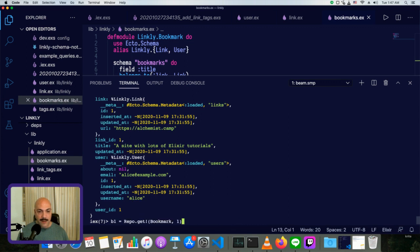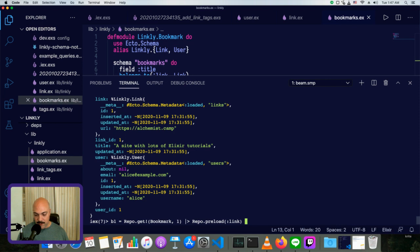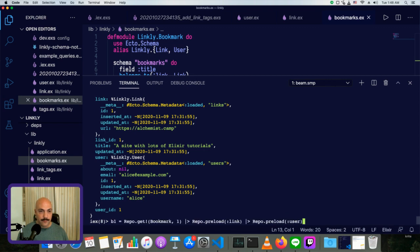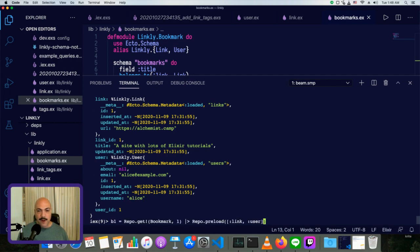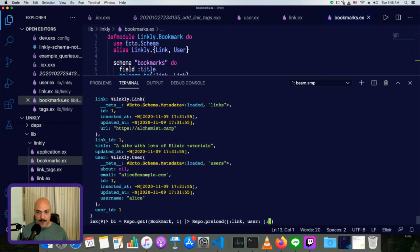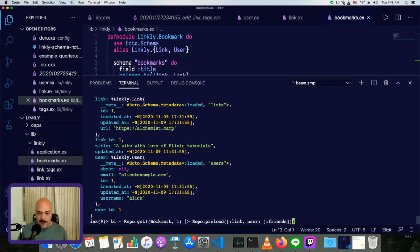Similarly, at the very beginning, we could have done repo dot preload link and repo dot preload user. Or we could do it in a single operation by specifying both of the fields to be preloaded. And it's possible to do more complex preloads. For example, if user were associated with, we could further do something like this, but we're not going to cover that yet. We'll do that in a future episode. So we can preload all of that.